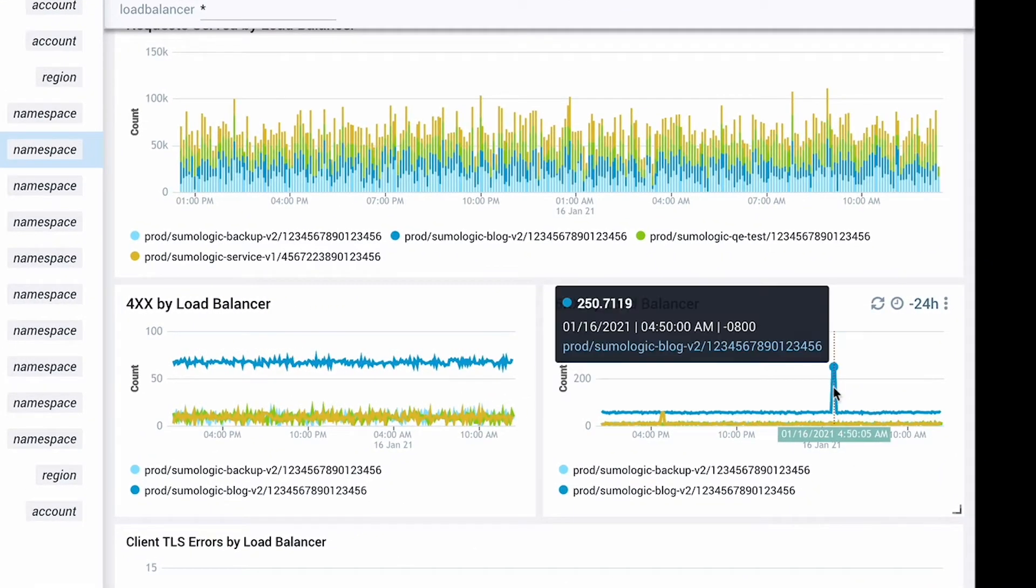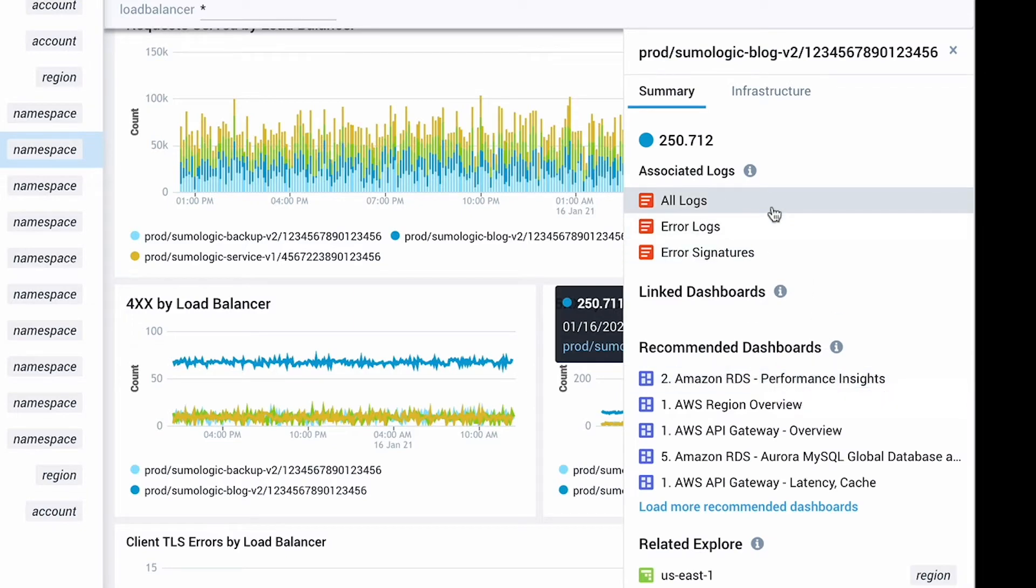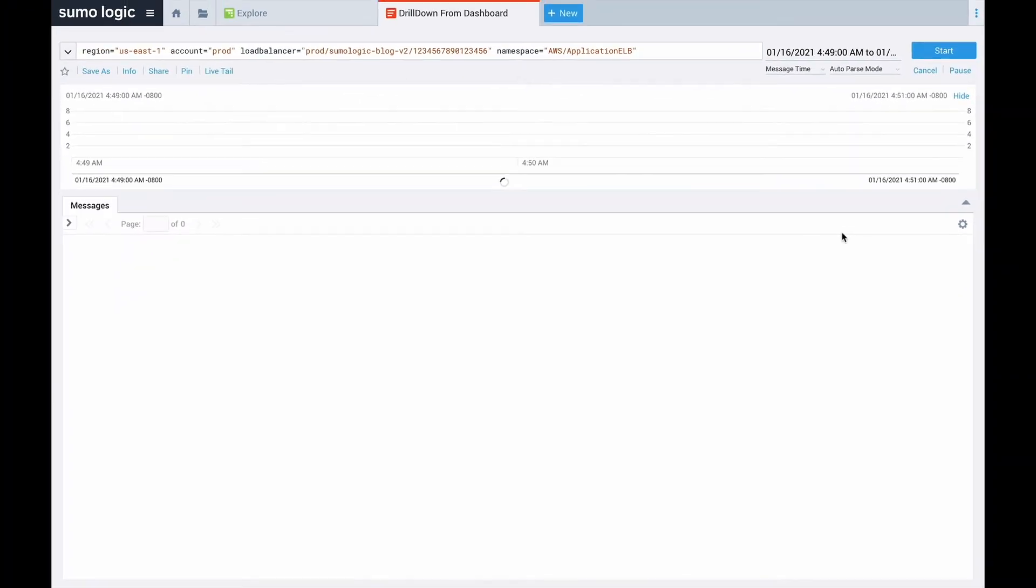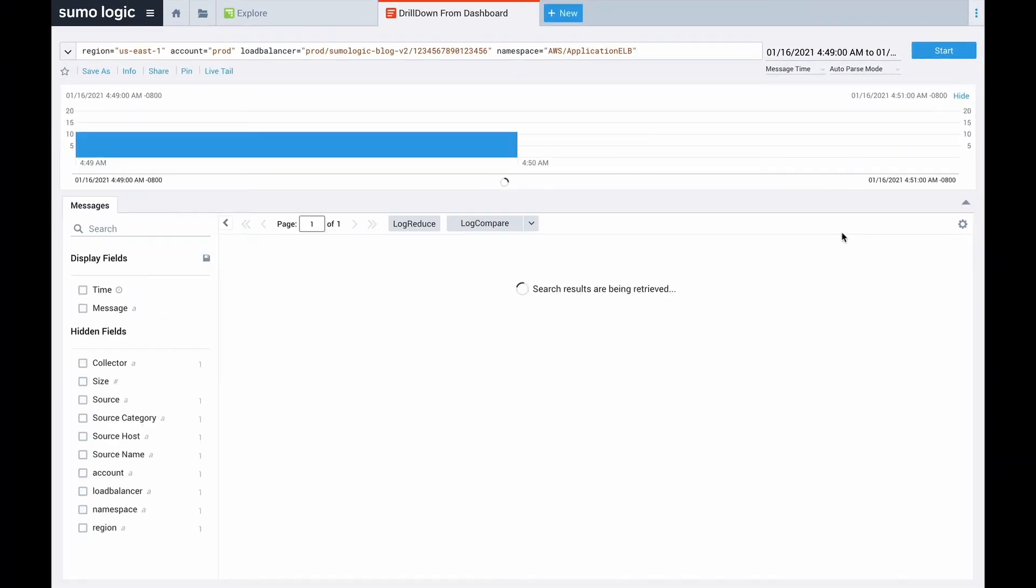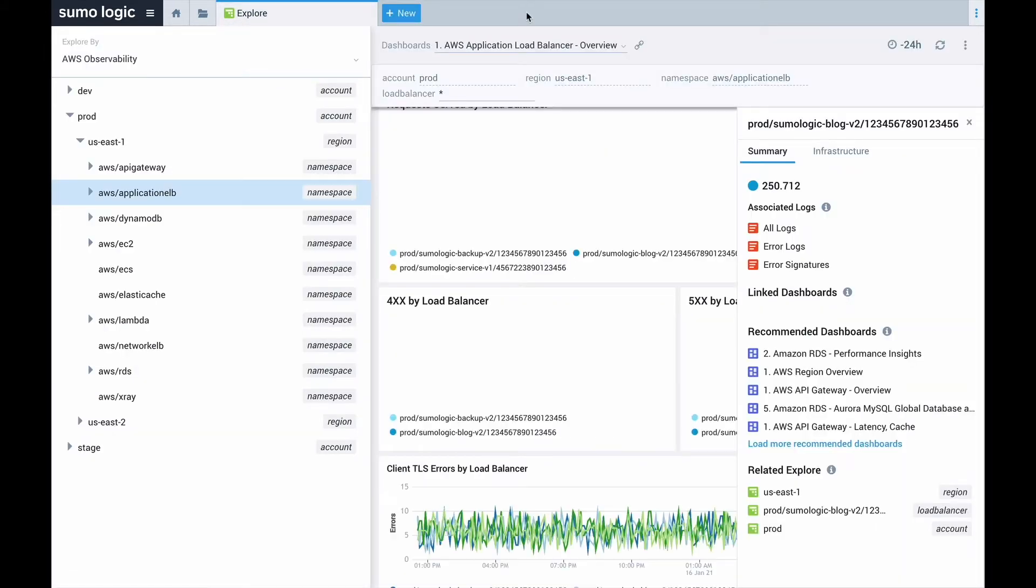I can pivot directly from the metric alerting me to the issue to the logs related to this entity. Sumo Logic connects the dots between different sets of telemetry better than other monitoring tools, and this saves you valuable troubleshooting time.